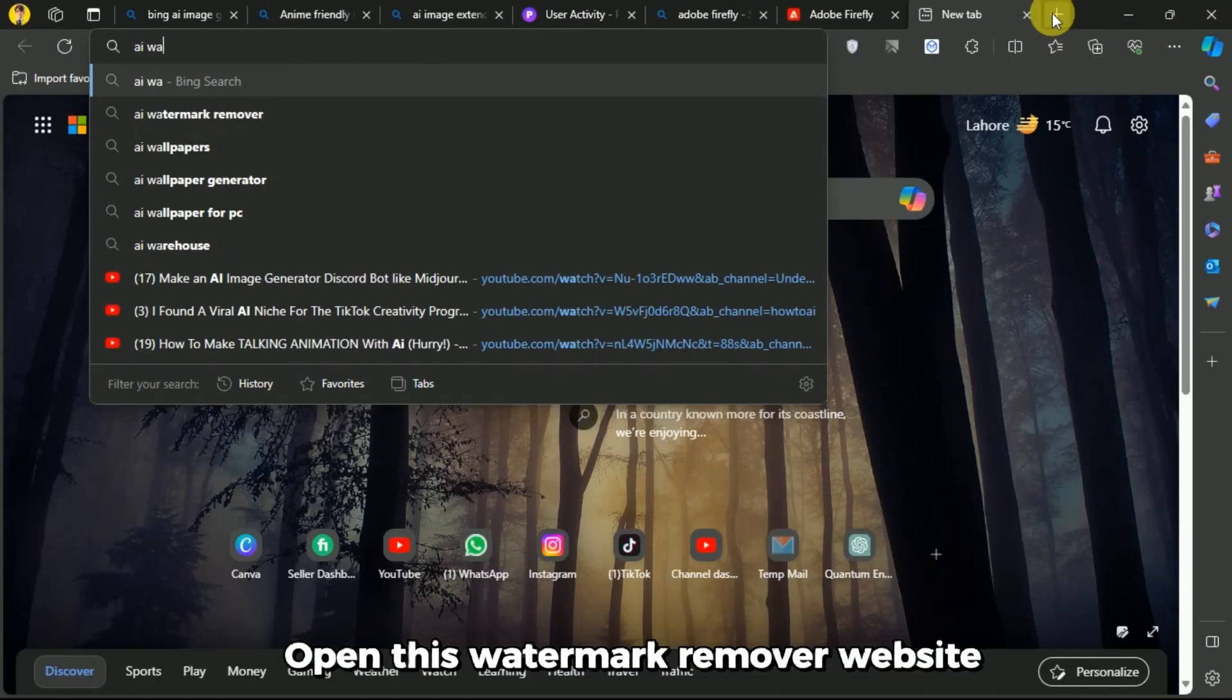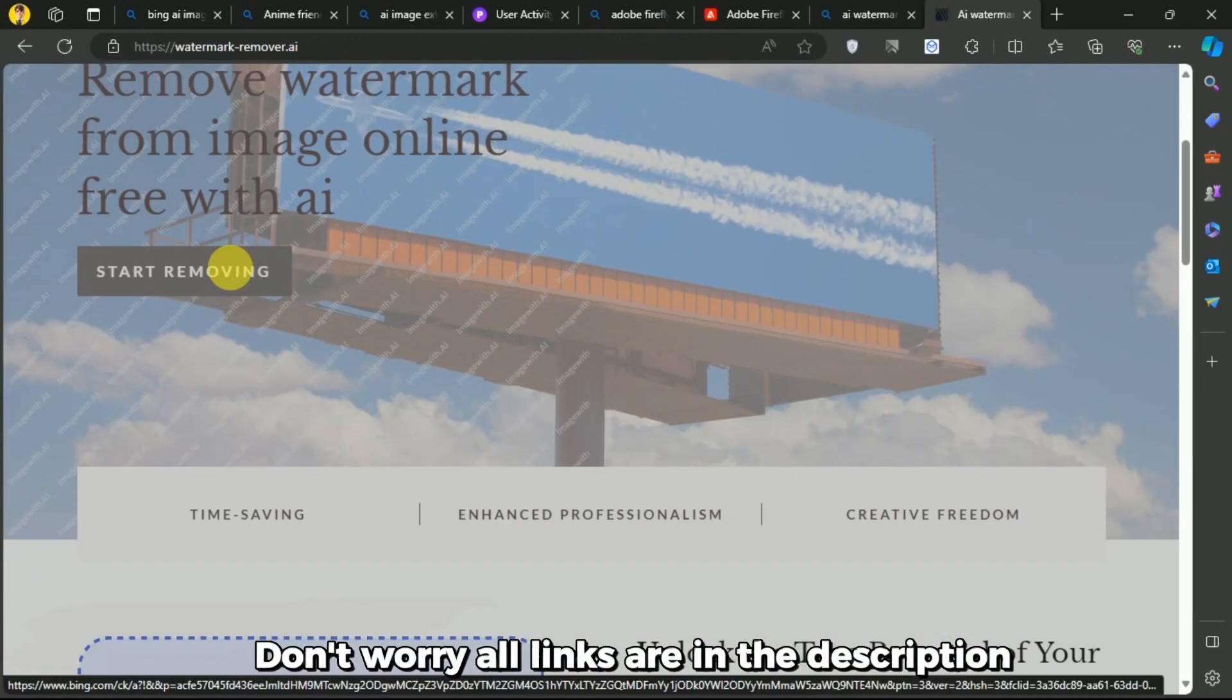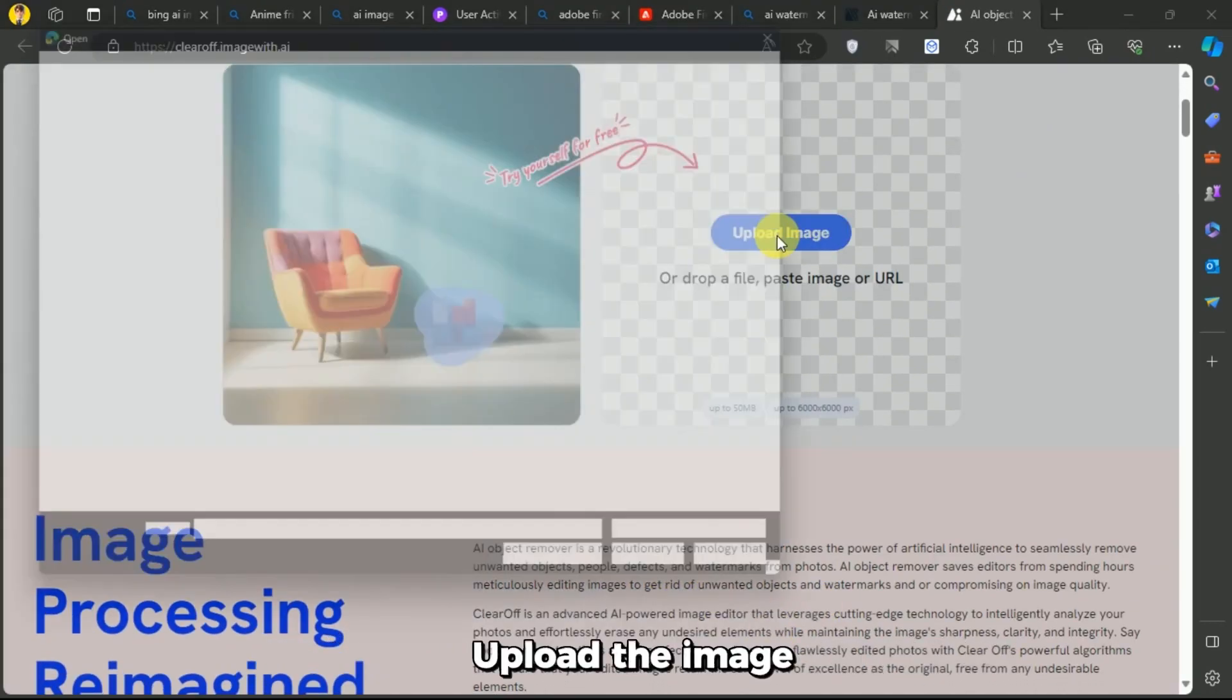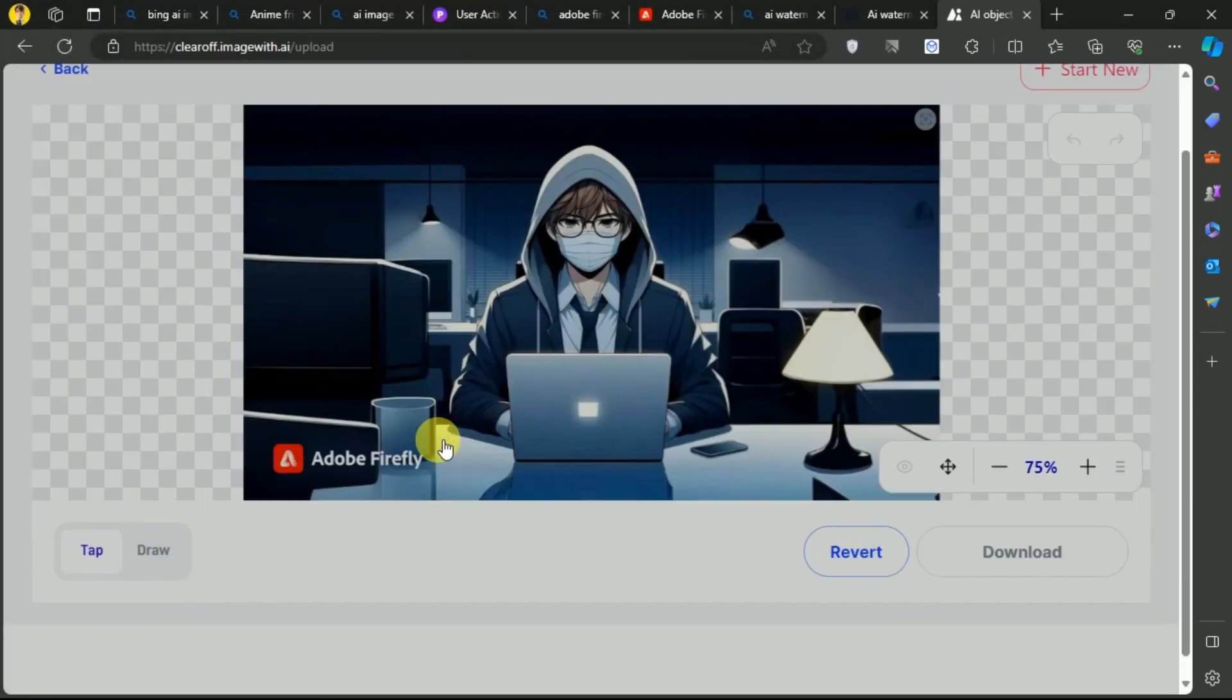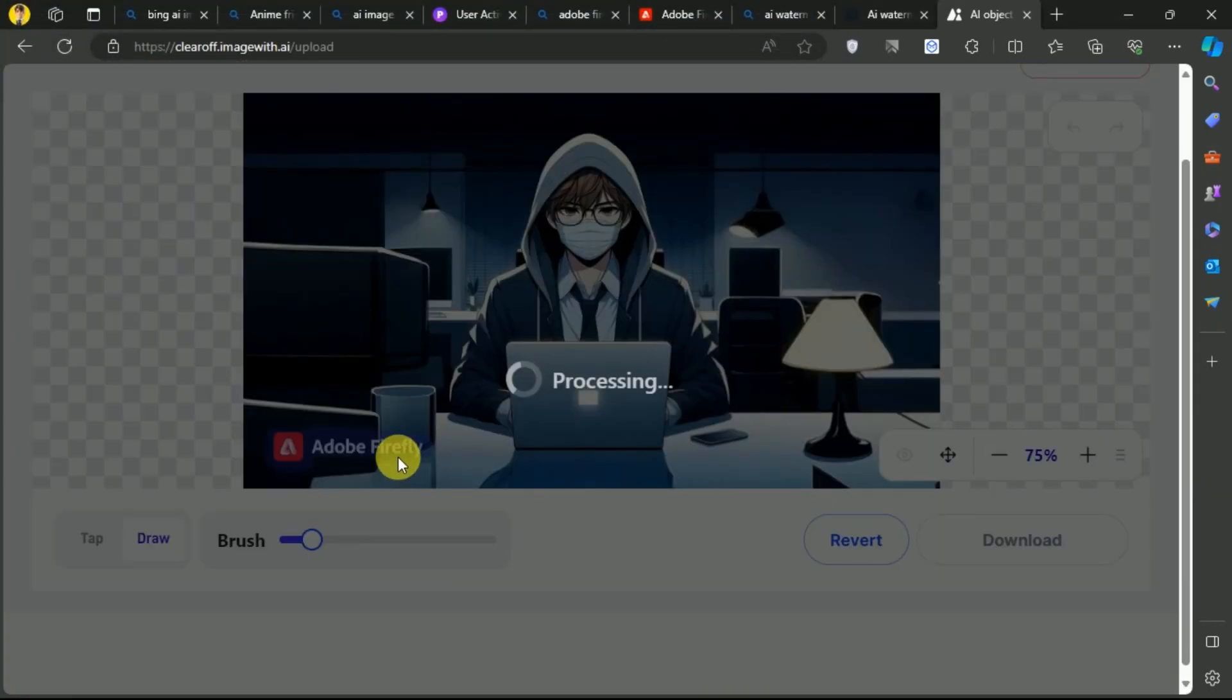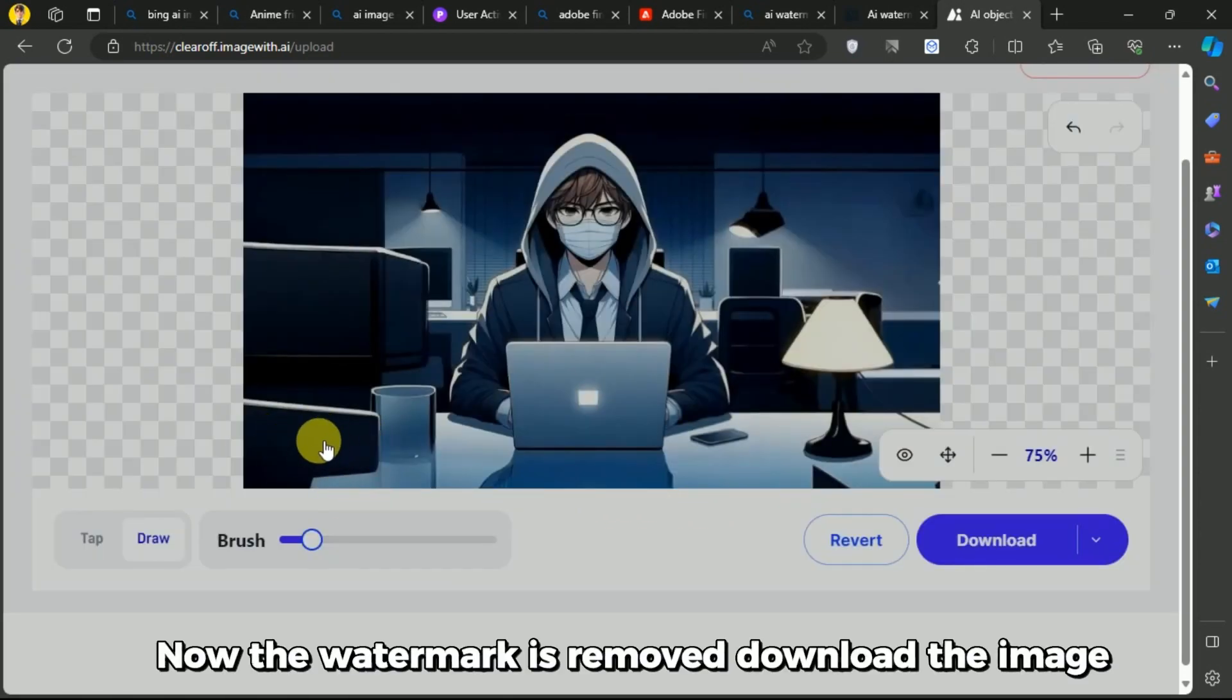To remove the watermark, open this watermark remover website. Don't worry, all links are in the description. Upload the image, select the watermark and wait. Now the watermark is removed. Download the image.